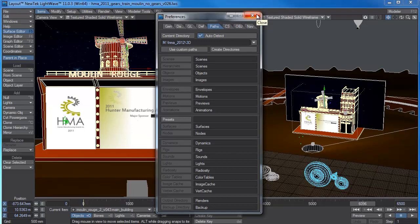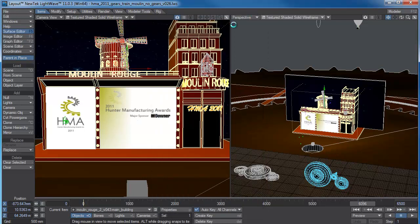So that LightWave will know where the content is on the network. If you don't do this properly, network rendering won't work. And it doesn't save this in the configuration files until you close it down.